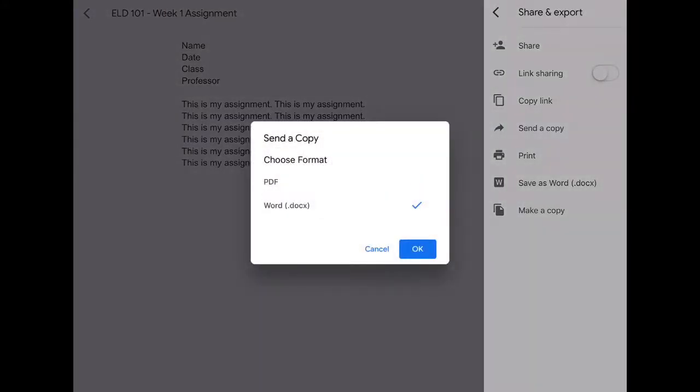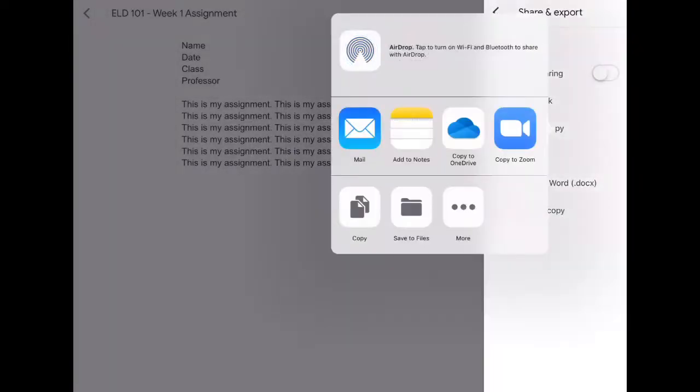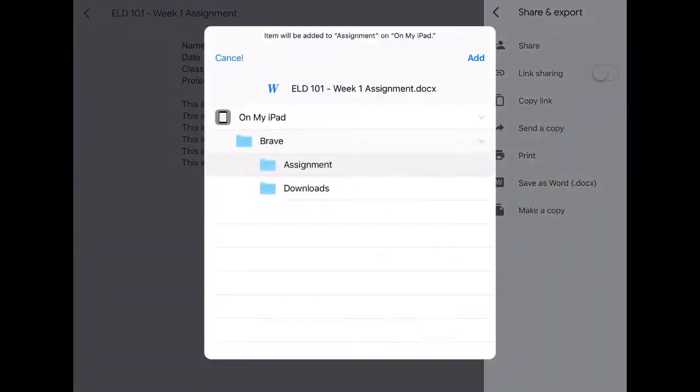Select DOCX or Word, say OK. Then I'm going to save it to my files and to my assignment folder. Then I'm going to tap the add button.